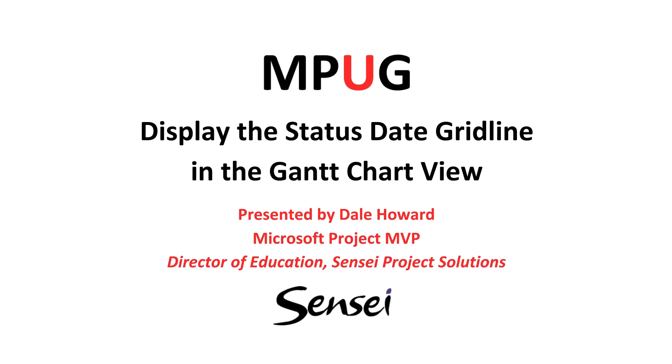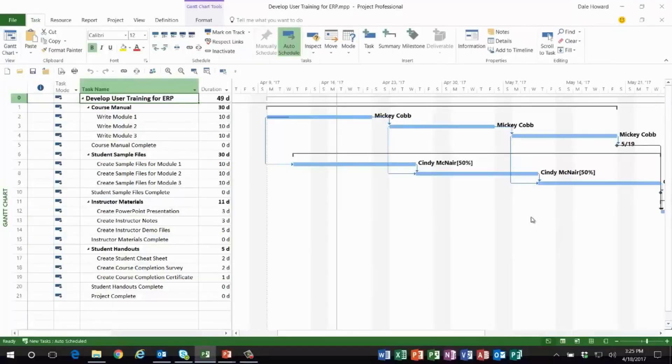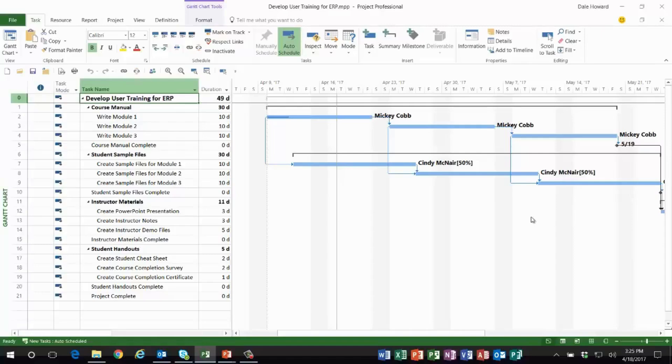how to use this to reschedule incomplete work from the past into the current reporting period. So in Microsoft Project, it's Tuesday. I've just met with my project team, my team members have reported their progress, and I've entered it into